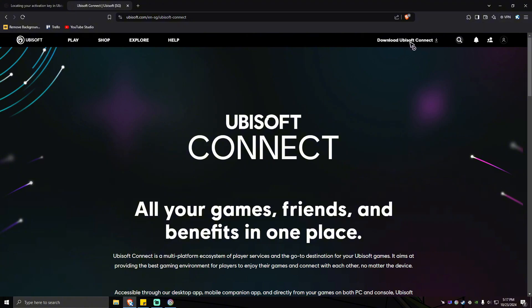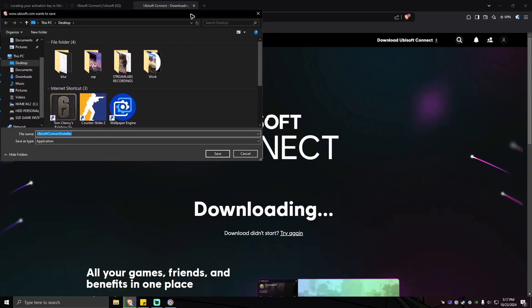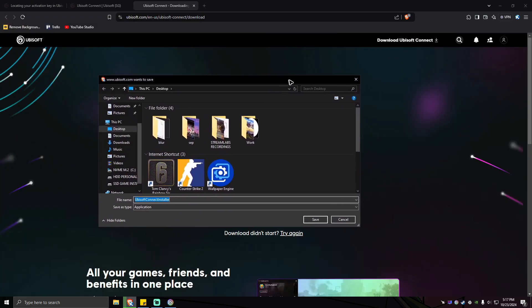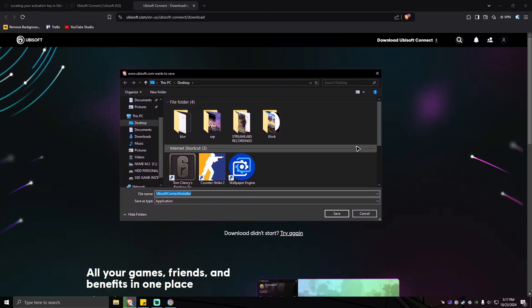that says download Ubisoft Connect. Just click on that and there will be a download page that will show. Go ahead and click on save. I'm not going to do that because I have already installed Ubisoft Connect, so just go ahead and click on save.